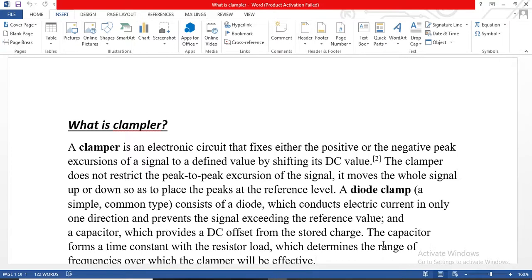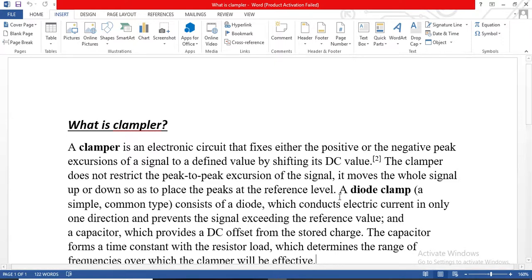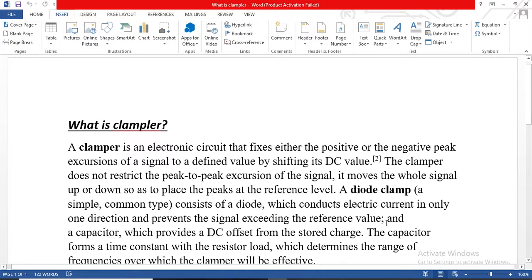So what is a clamper circuit? A clamper circuit is an electronic circuit that fixes either the positive or the negative peak excursions of a signal to a defined value by shifting its DC value. The clamper does not restrict the peak-to-peak excursions of the signal — it moves the whole signal up or down so as to place the peak at the reference level. A diode clamper consists of a diode which conducts electric current in only one direction and prevents the signal from exceeding the reference value.